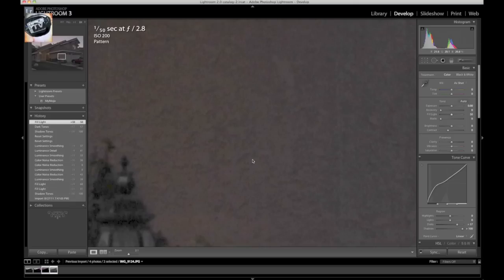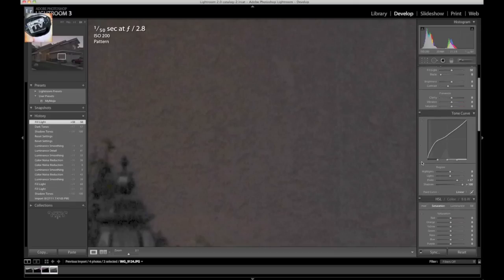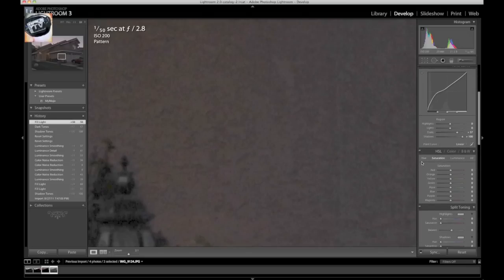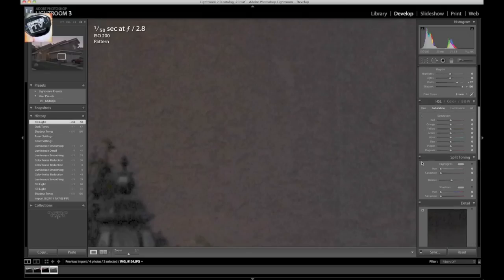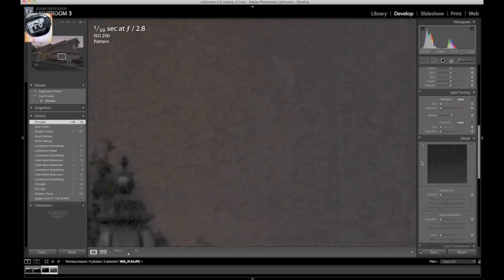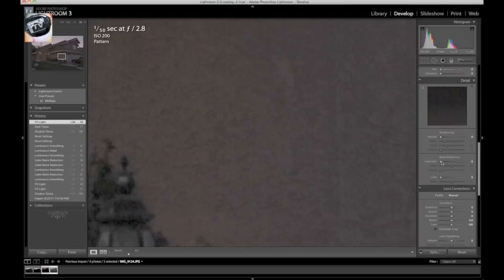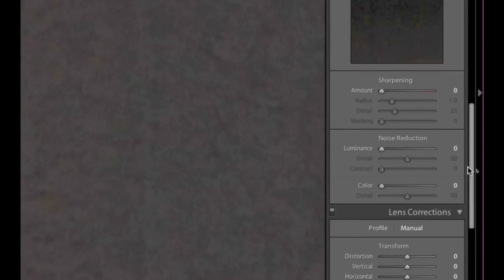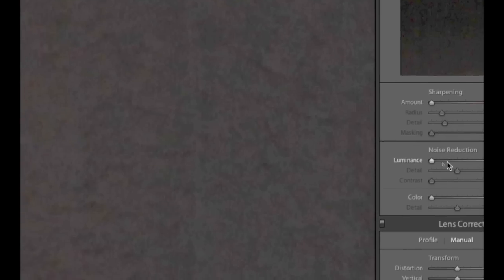The purples, the greens, and yellows, and so forth. Now you can take that out by adjusting your noise reduction here on the right. If you look to the right here of Lightroom, you have a noise reduction, your luminance, and your color.